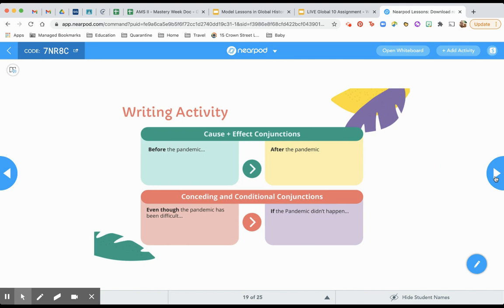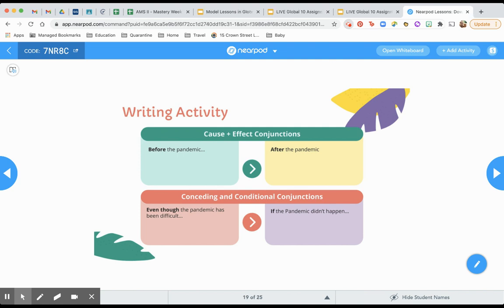So what we're going to do is we're going to practice using some cause and effect and then conceding and conditional conjunctions. And I'll explain what that means in a second. But we're going to do the first one. I'm going to show you how I would do it. And then we're going to do the second one together, actually. Okay, so I'm going to hop over to my Google slide so I can write this and show you how I'm going to do it. So I'm modeling. I'm basically showing you like kind of when we think of a model, right? That's the person who's showing you what this could look like or how you do it. That's what I'm showing you. I'm modeling how I would do this if I was a student.